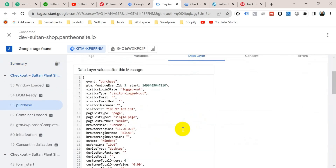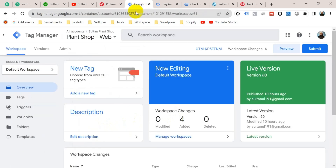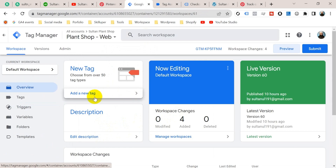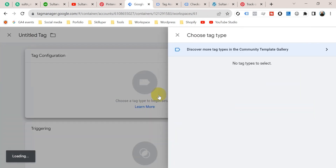Go to Data Layer. You can see here an event named 'purchase' is fired, and also we will get transaction ID, value, etc. So let's go back to Google Tag Manager. Now we will create a new tag — click on Tag Configuration.